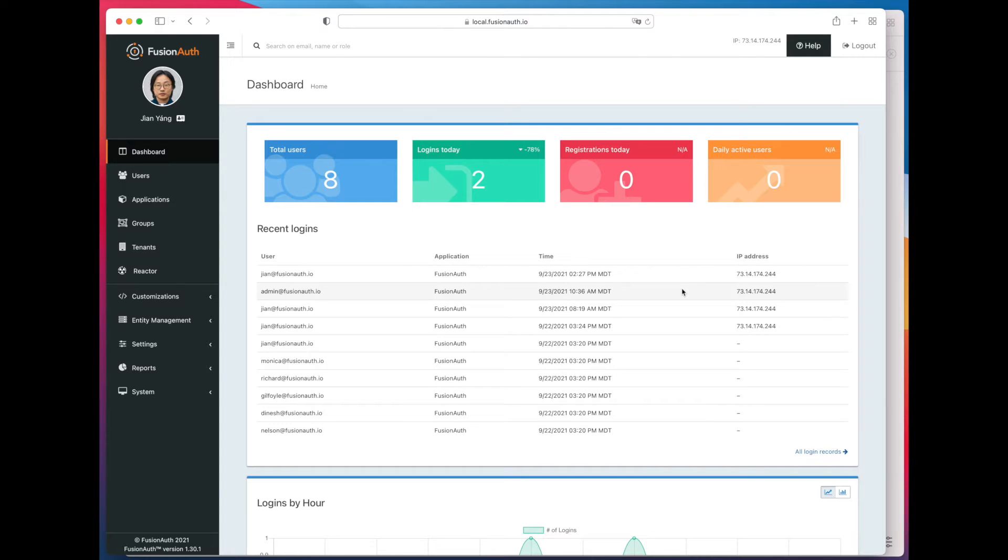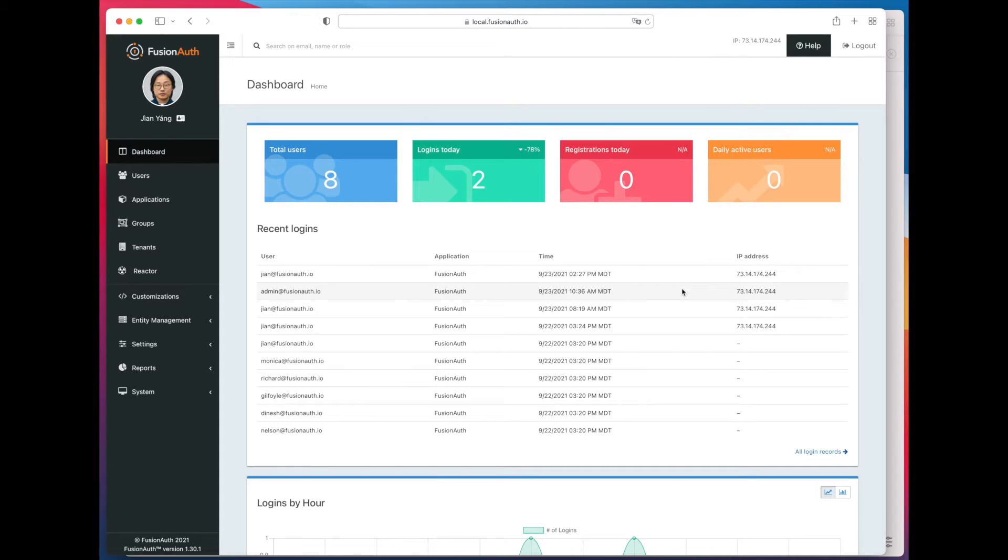In traditional workforce identity management, provisioning happened at well-understood and well-known times. When you hire an employee, you add them to a number of accounts. When the employee left, you deprovision them.